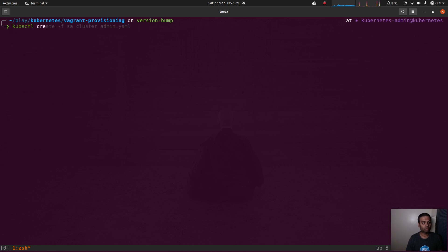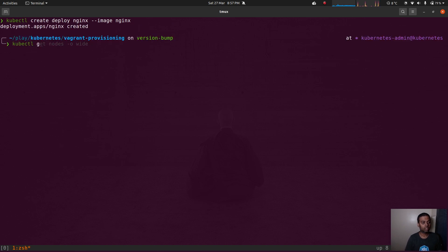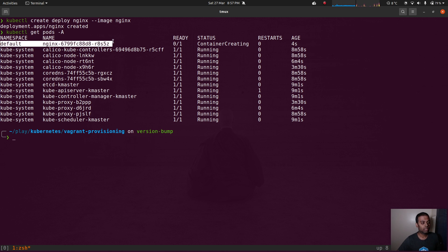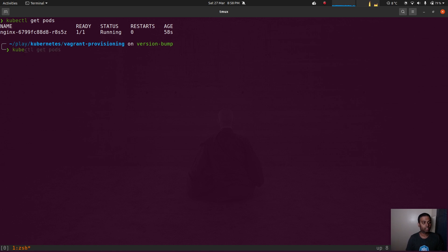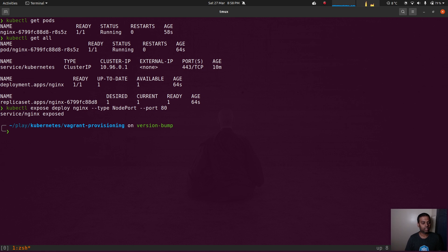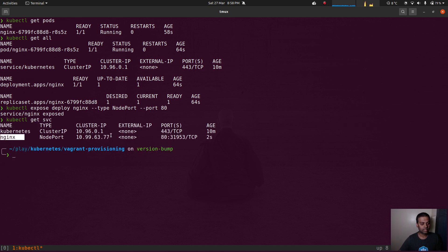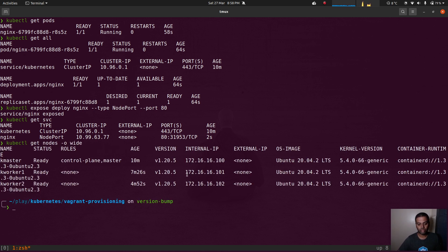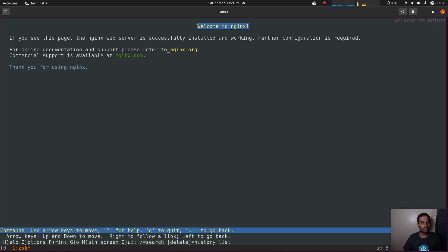Let's create an nginx deployment: kubectl create deploy nginx --image nginx. kubectl get pods -A shows the nginx pod in the default namespace. Once it's running, let's expose it: kubectl expose deploy nginx --type NodePort --port 80. kubectl get service shows nginx on node port 31953. Using links (a terminal-based web browser), let's try accessing it via one of the node IPs and that port. Welcome to nginx — that's working fine. Testing the other nodes on 101 and 102 (kworker2) — all working fine.